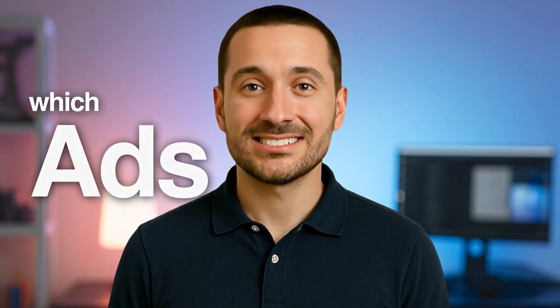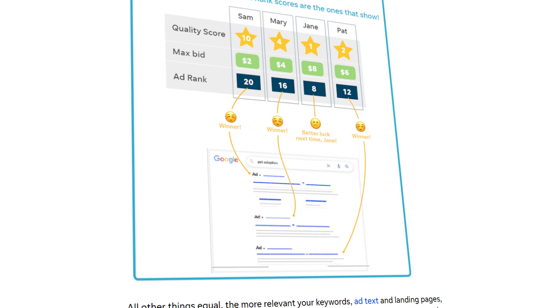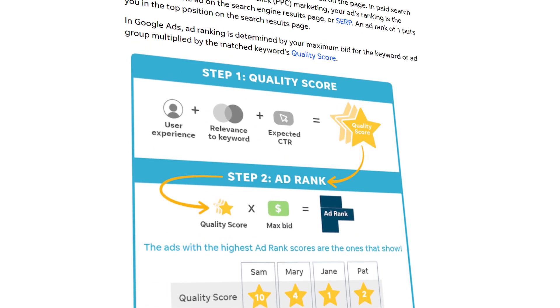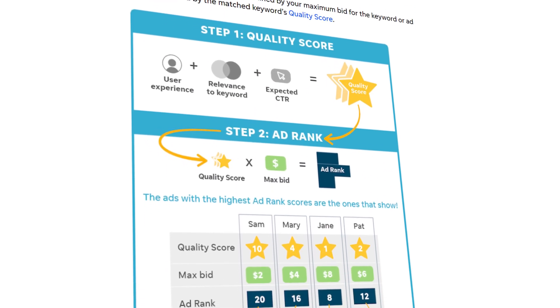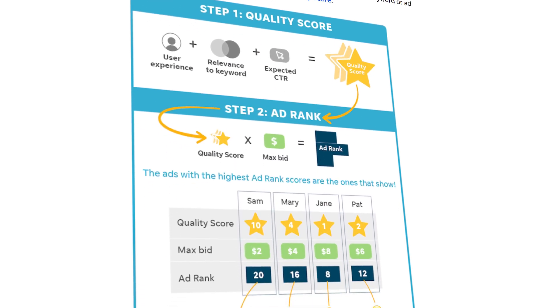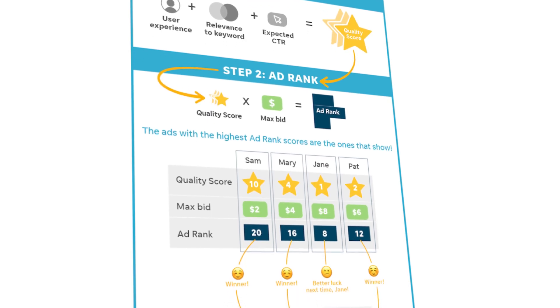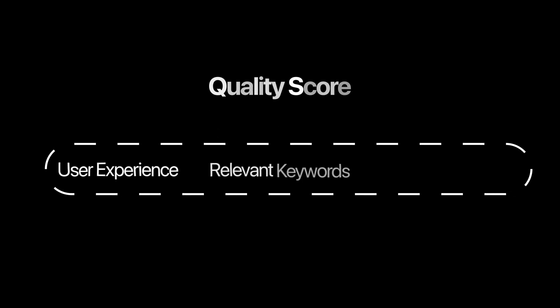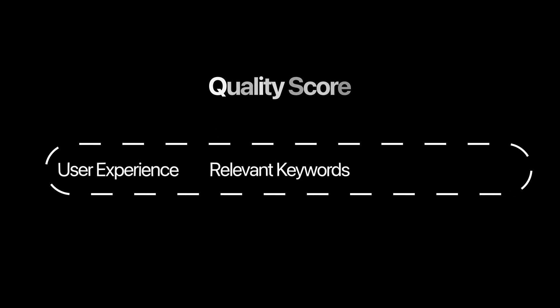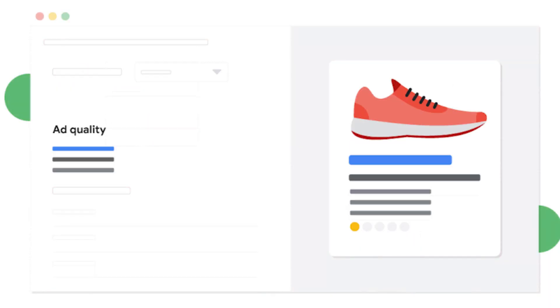How does Google decide which ads show up first? It's all about something called AdRank. This score determines where your ad appears on the search results page, or if it shows up at all. AdRank is calculated by multiplying your quality score by your maximum bid. The quality score itself is based on three things: the user experience on your landing page, how relevant your ad is to the keywords, and your expected click-through rate. So even if someone bids more than you, your ad can still rank higher if your quality score is better.